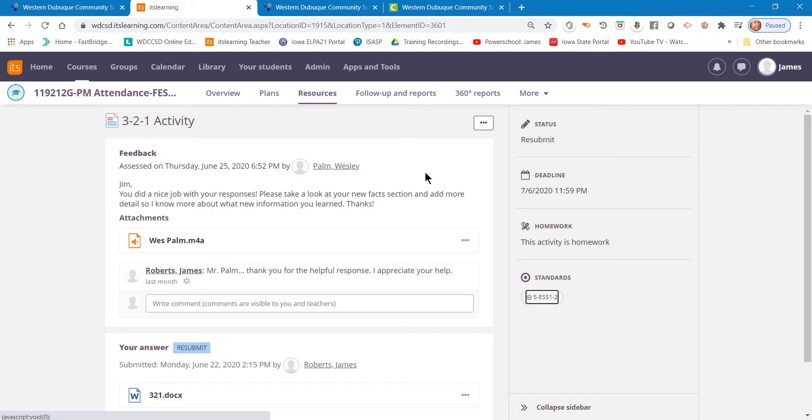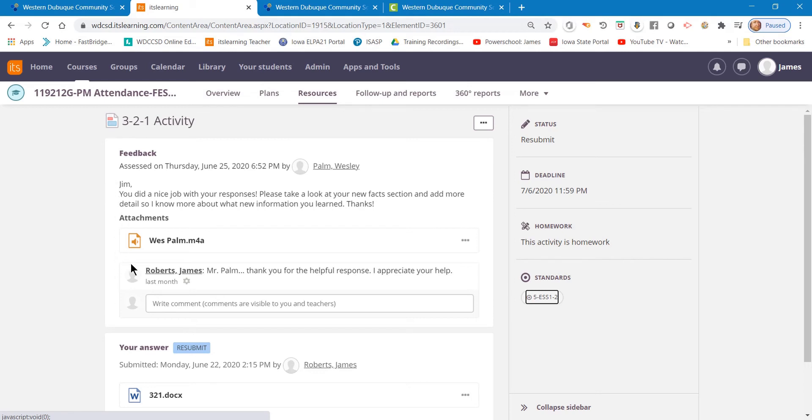Now, you can look here to see the teacher has already put comments in this assignment for me, which is nice when you're able to have those. And I was able to respond back, and I could continue to respond back if necessary. So I know that this assignment has been completed.